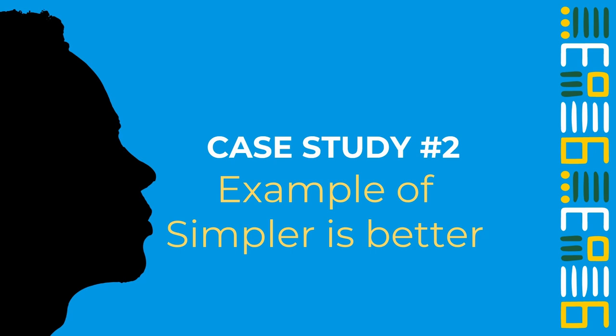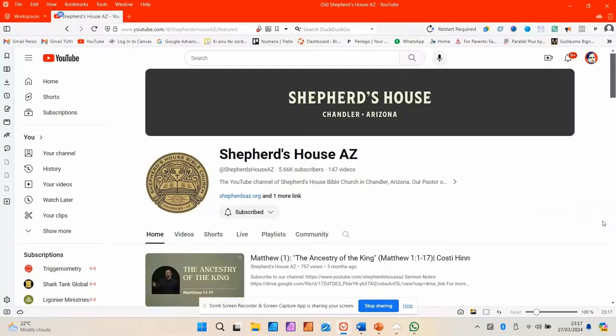Case study number two: an example of 'simpler is better.' For those in media, graphic design, or video, I want you to be reassured that you don't need to do overcomplicated things. I want you to see the page of one of Shepherd's House churches — a church plant of Pastor Costi Heen planted in 2022 — and see how they did very well with nothing fancy, nothing complicated. Very simple, yet effective.